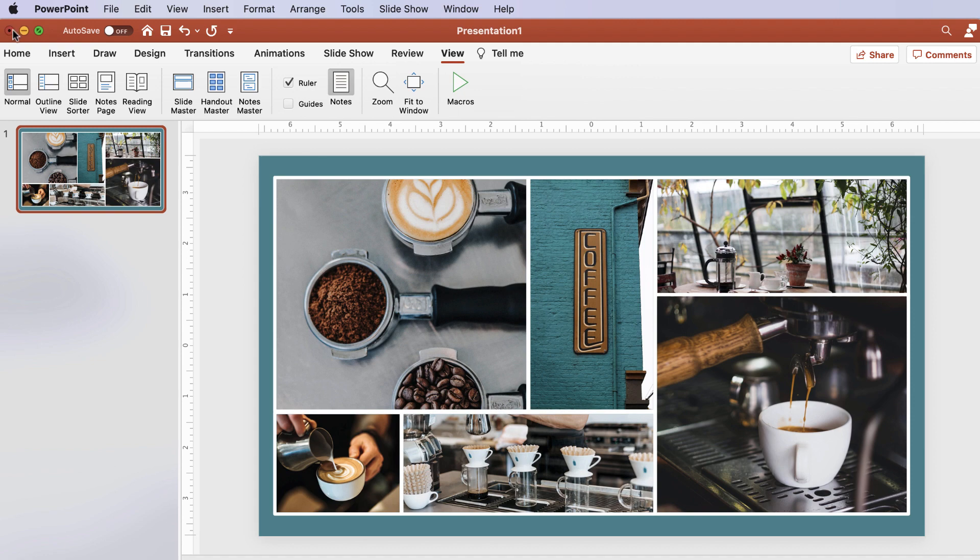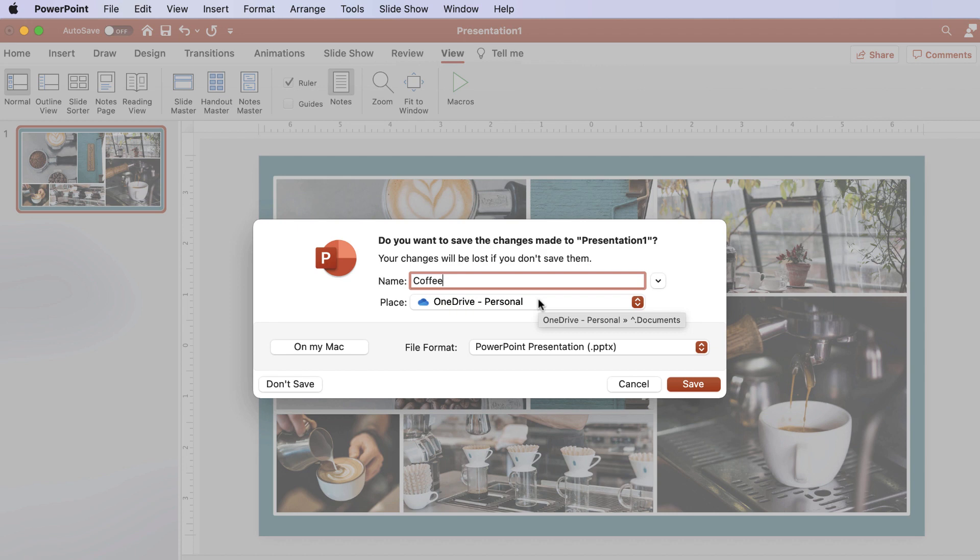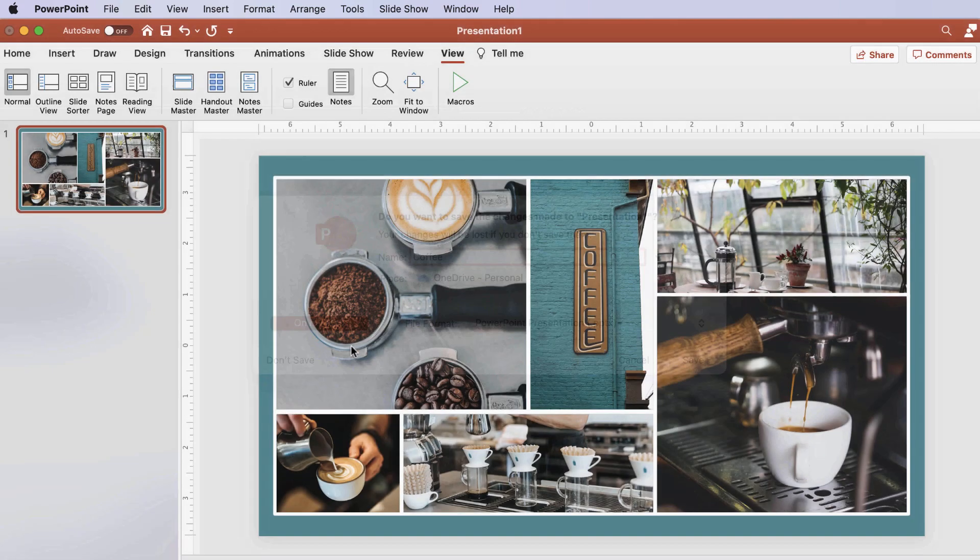If you are logged into your OneDrive account, the default saving place is OneDrive. Using OneDrive frees up your local hard drive space for files you don't want to store on the cloud. If you simply want to save the file to your Mac, click the On My Mac button.